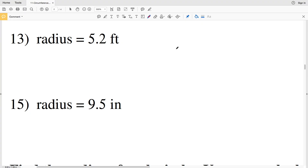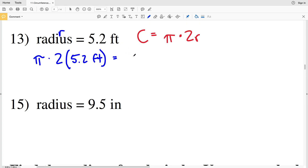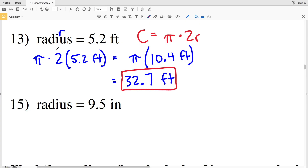In numbers 13 through 16 we're no longer given a diagram, but we're still given the radius so we can still solve for circumference. Remember, circumference equals pi times 2R. In number 13, R equals 5.2 feet, so pi times 2 times 5.2 feet gives us pi times 10.4 feet. 10.4 times pi equals 32.67 feet, which rounds to 32.7 feet.